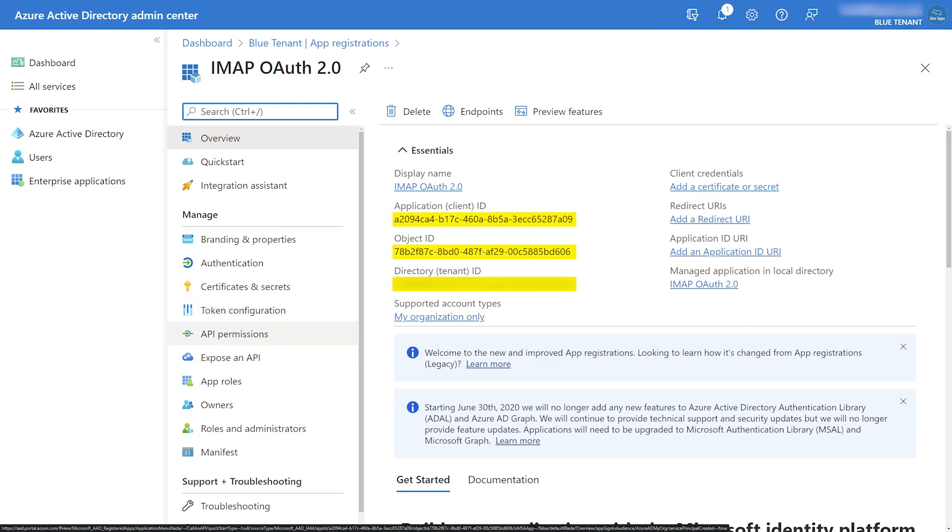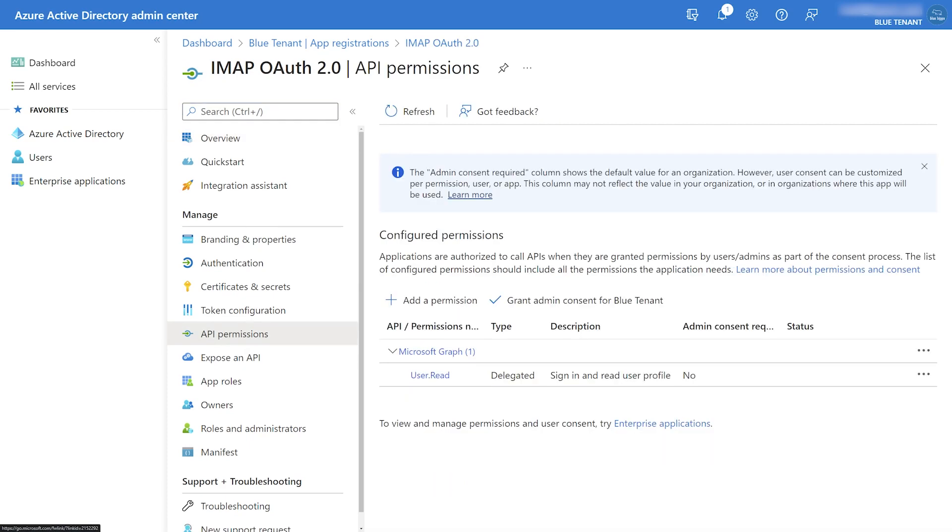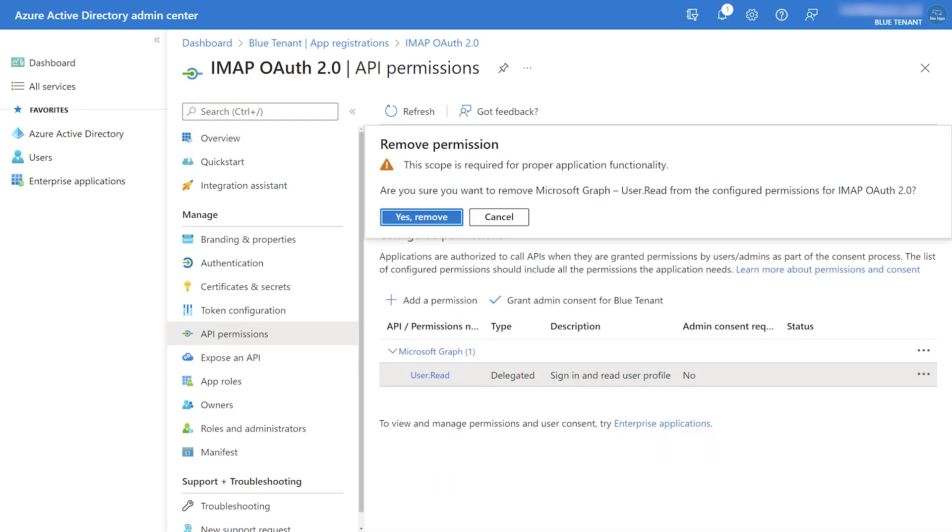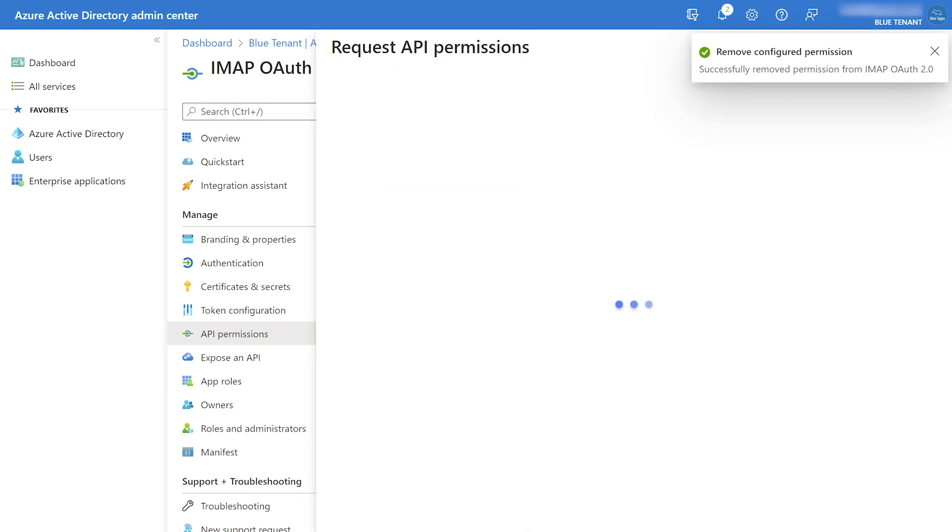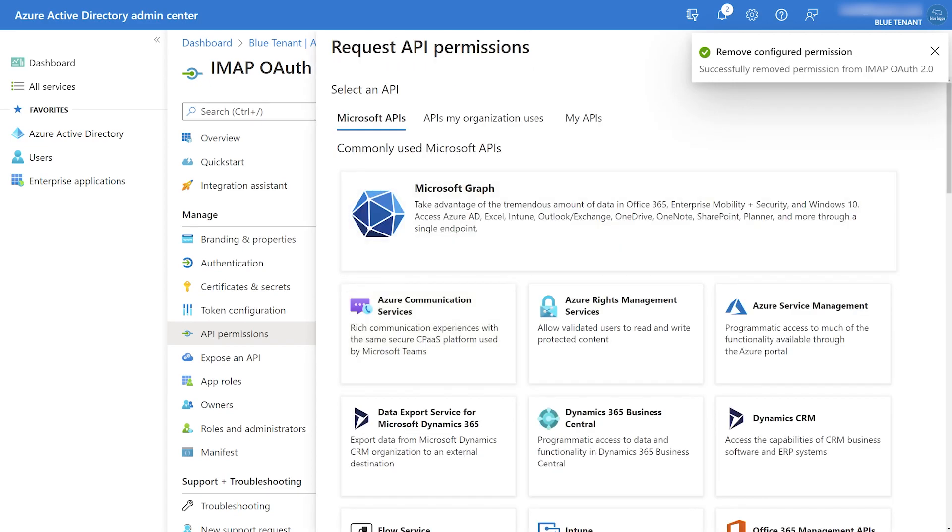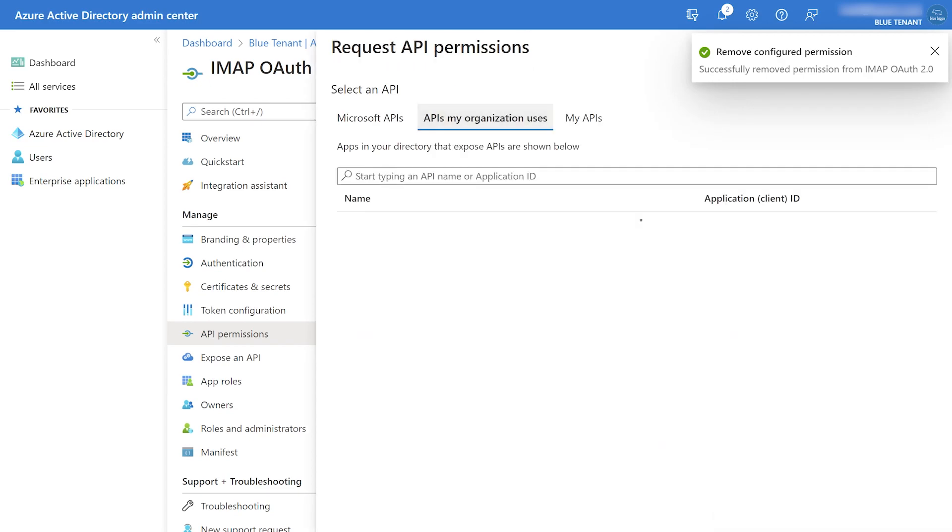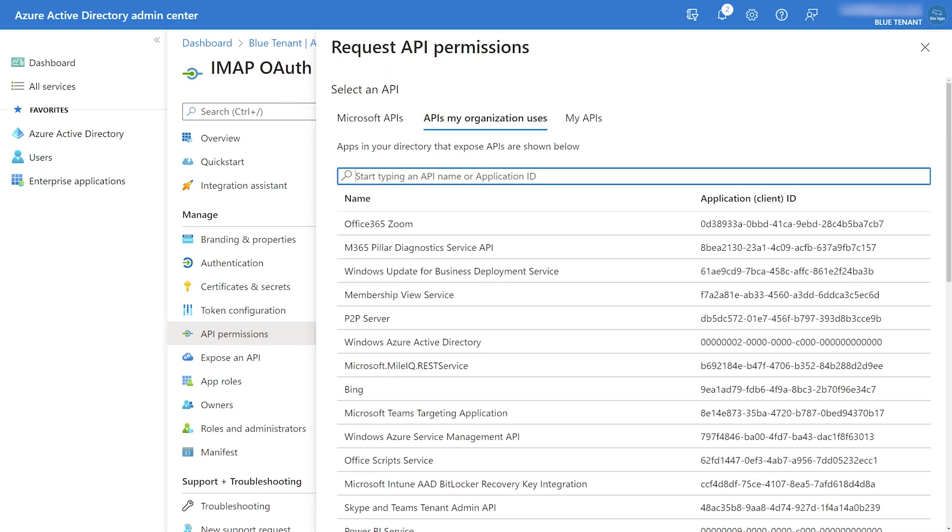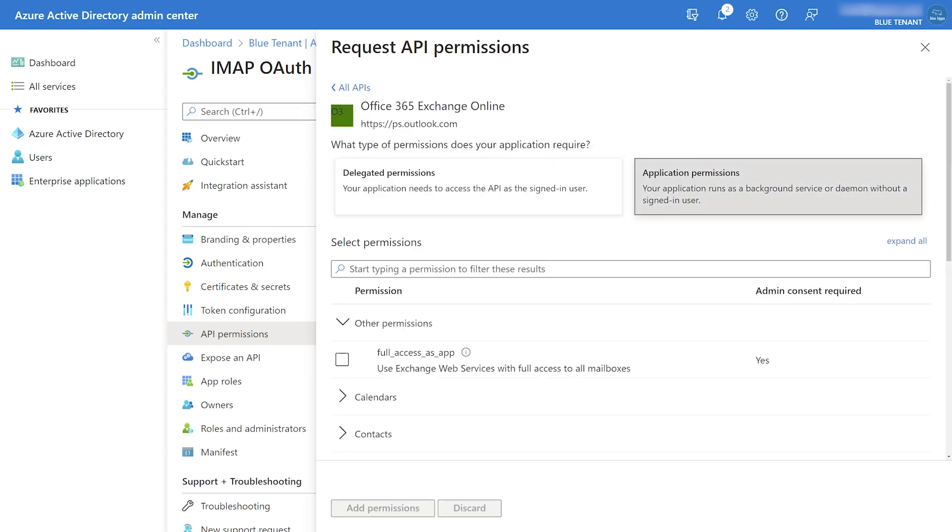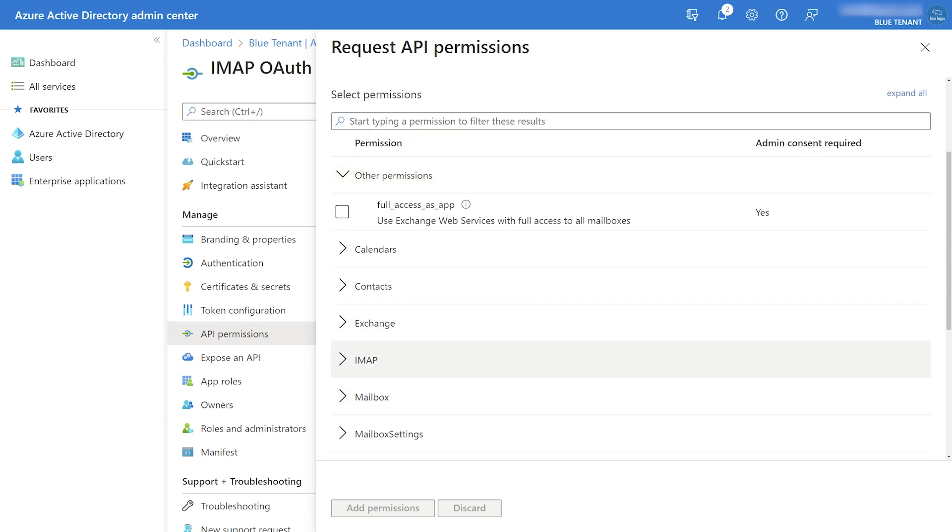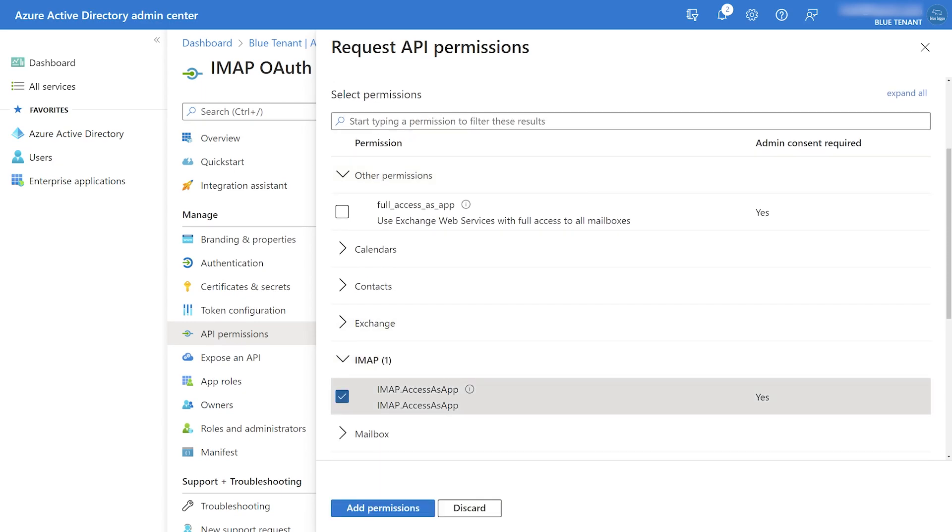For now though, we'll add API permissions to the application. So I'm just going to remove the default user.read and we're going to click on add permissions, then APIs my organization uses. Search for Office 365 and choose Exchange Online with application permissions, and from here we can get the IMAP.AccessAsApp.